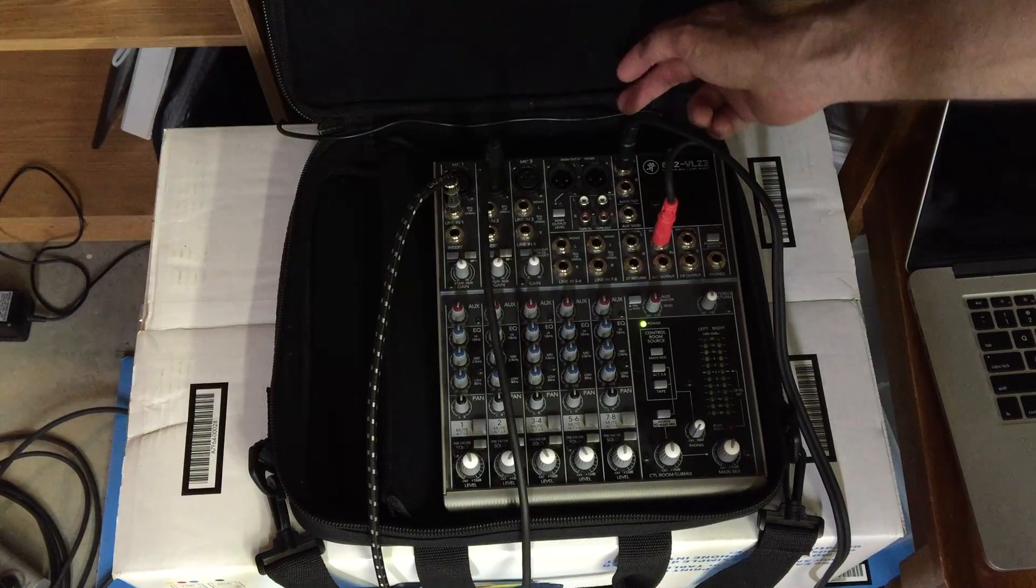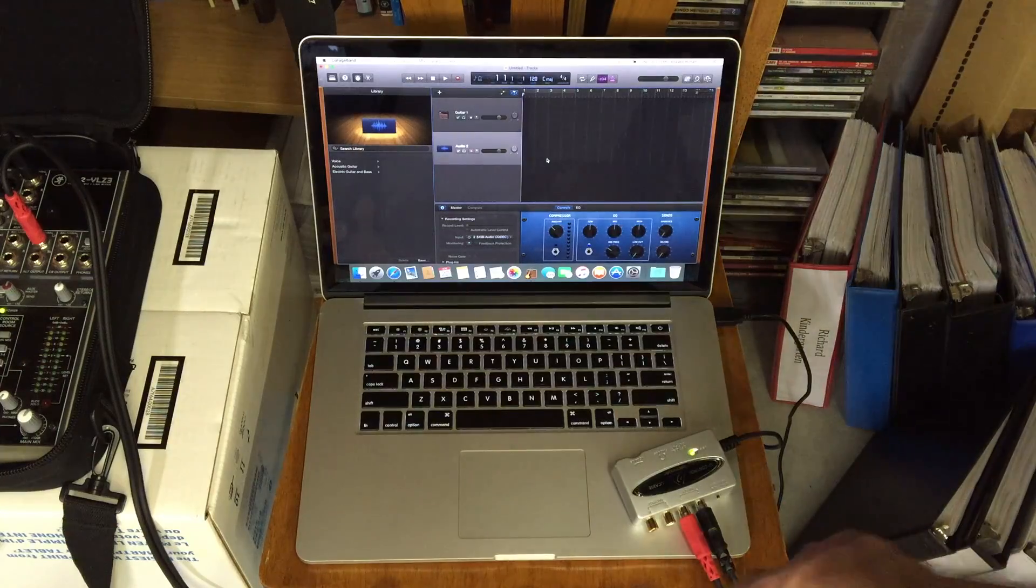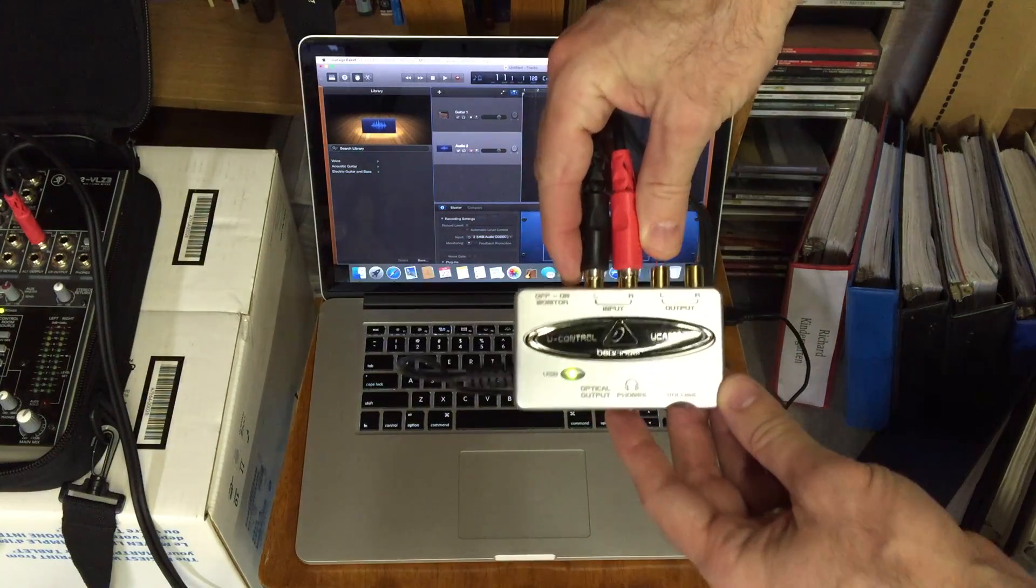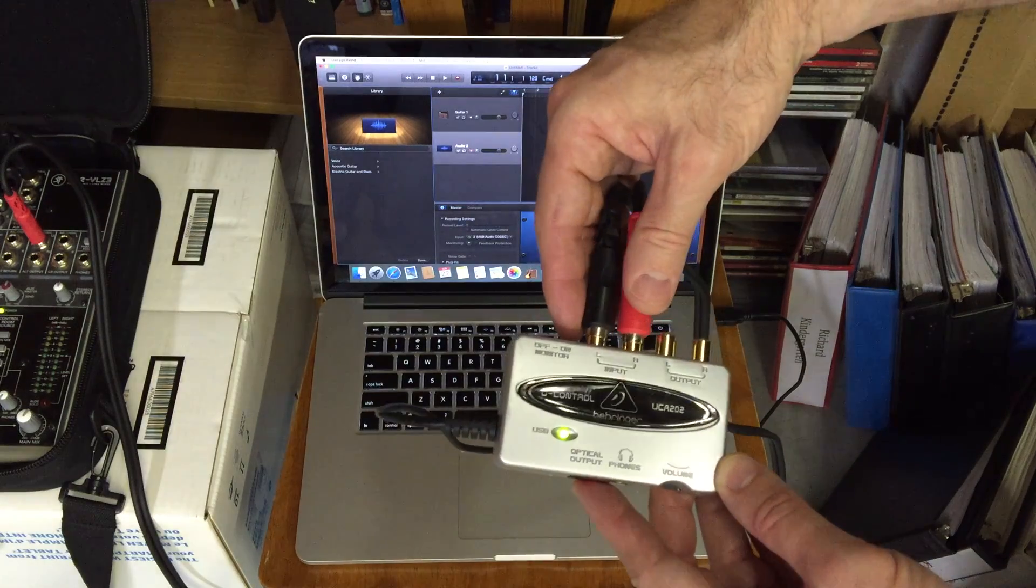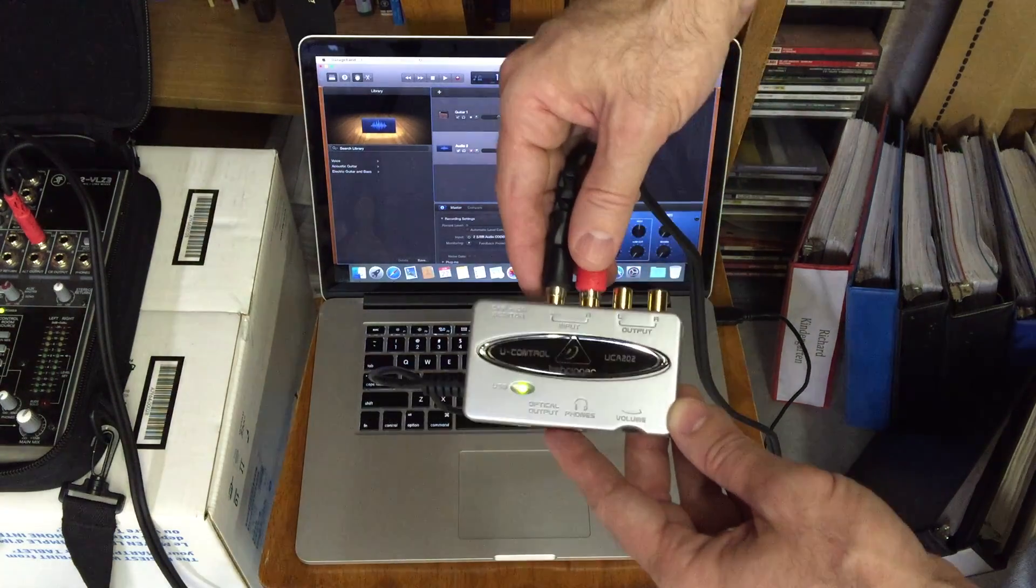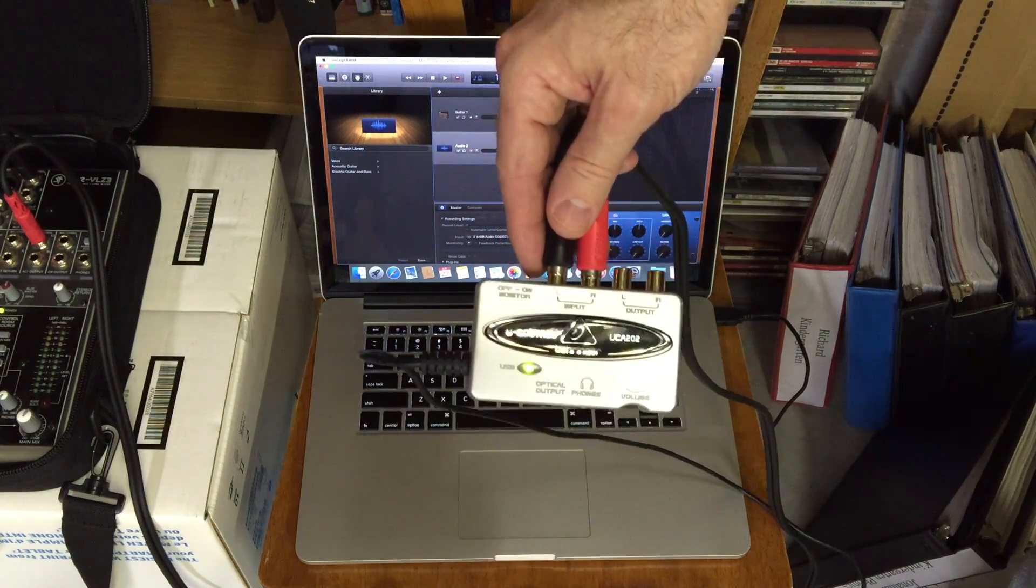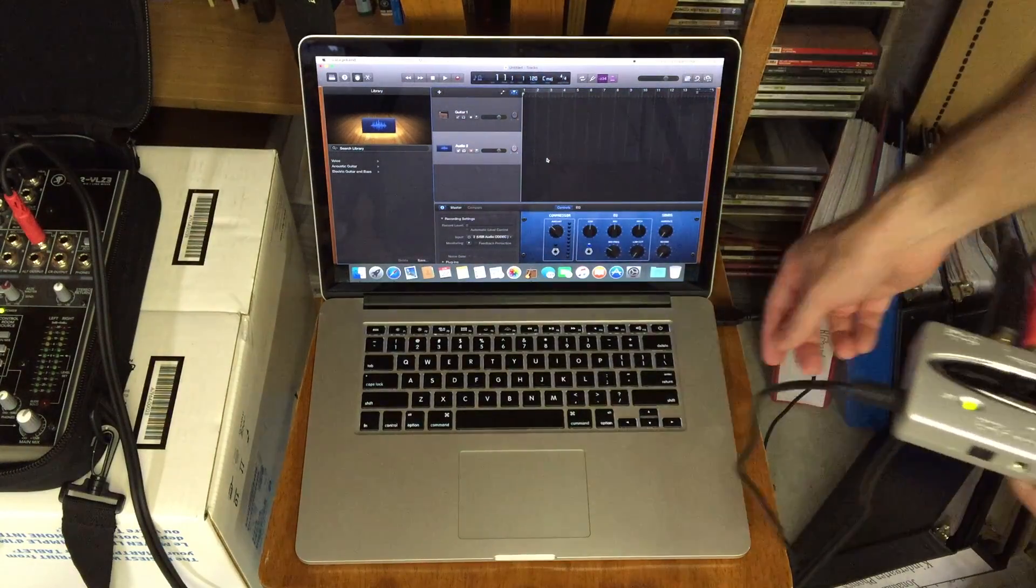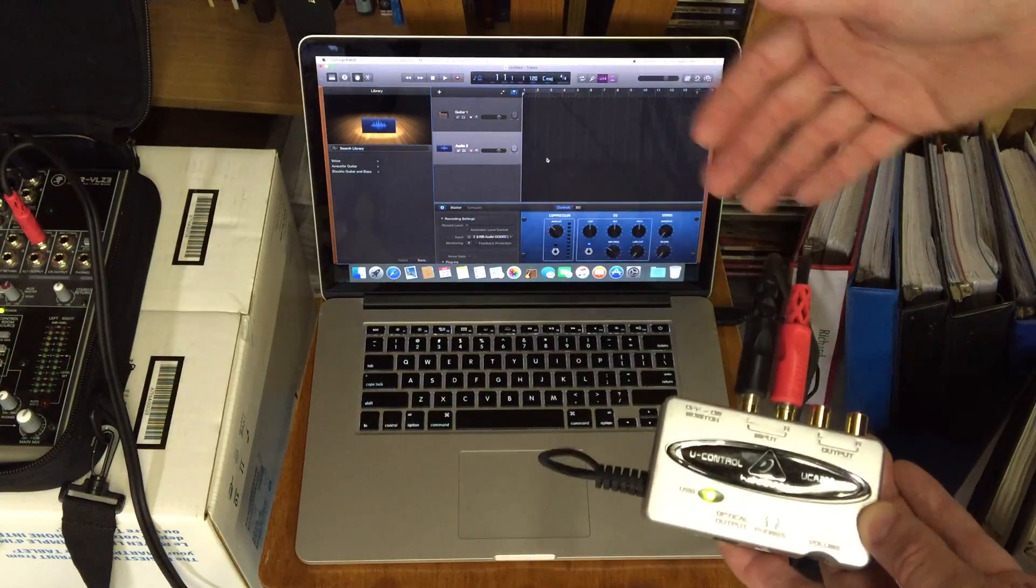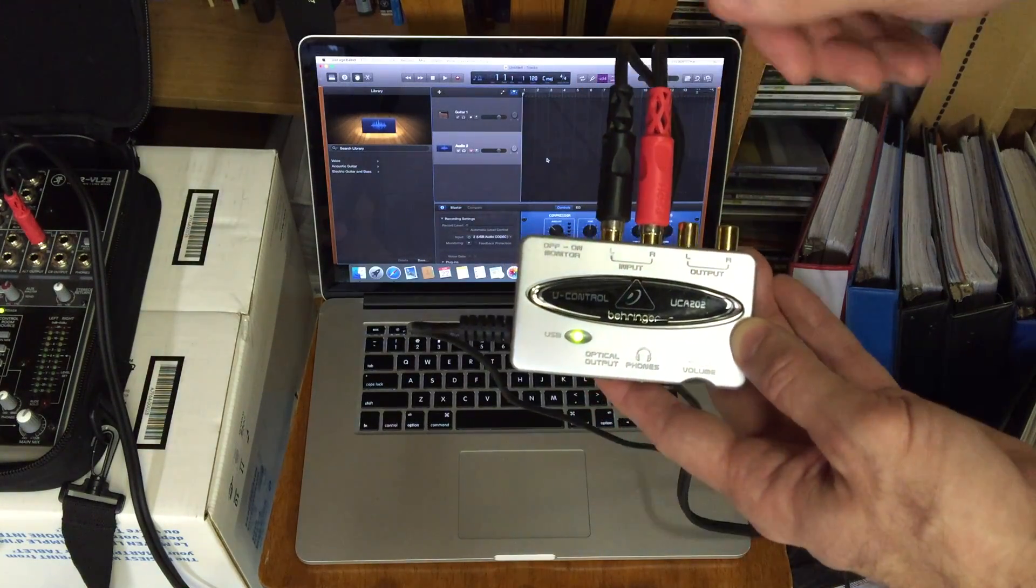Here I have this Behringer device. This is really inexpensive - you can link to it on Amazon from the notes in the description. It's a UCA 202, and what this really allows you to do is connect via USB, which is right here, to a Mac, because on these newer MacBooks there's not a whole lot of inputs.